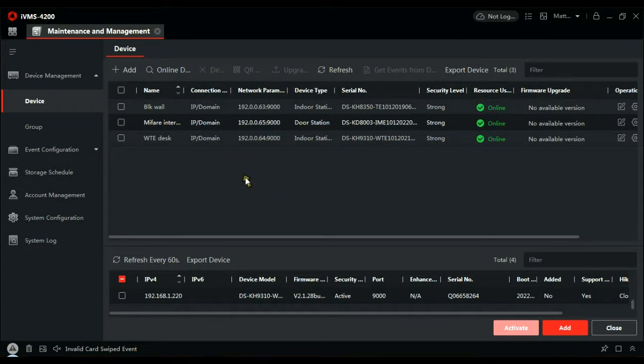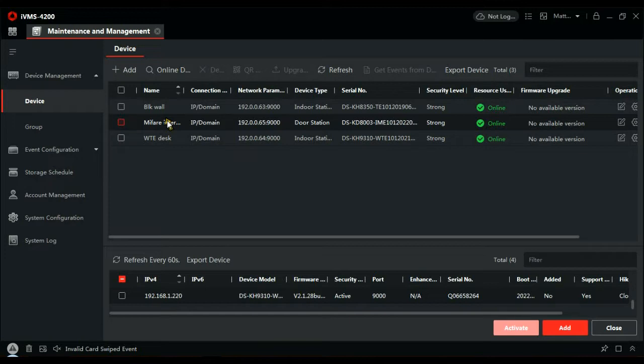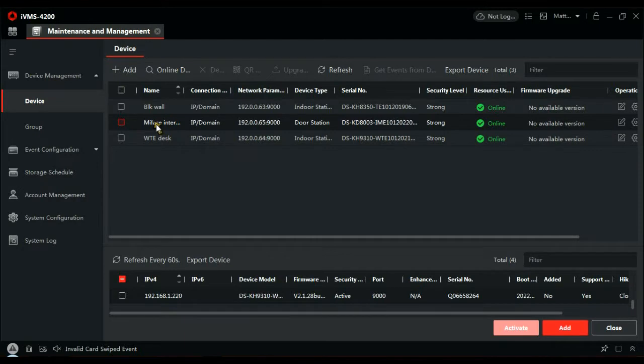The important thing to do is make sure you give these a descriptive name. In our example, it's only one door calling several handsets. But if you have a larger site, it becomes a bit more important to know which is the panel that you're going to be using to enroll tokens in if you're doing it that way. So maybe call it front door or gate or side door, just so you know where that is. I've called it MyFair intercom because I have several intercoms here, but this is the intercom with the built-in MyFair reader.